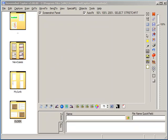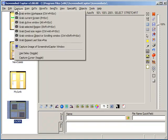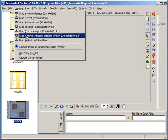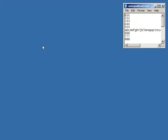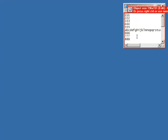In this screencast video, I'm going to demonstrate the scrolling window capture feature of Screenshot Captor 3.0. So let's initiate a windows or scrolling window capture.